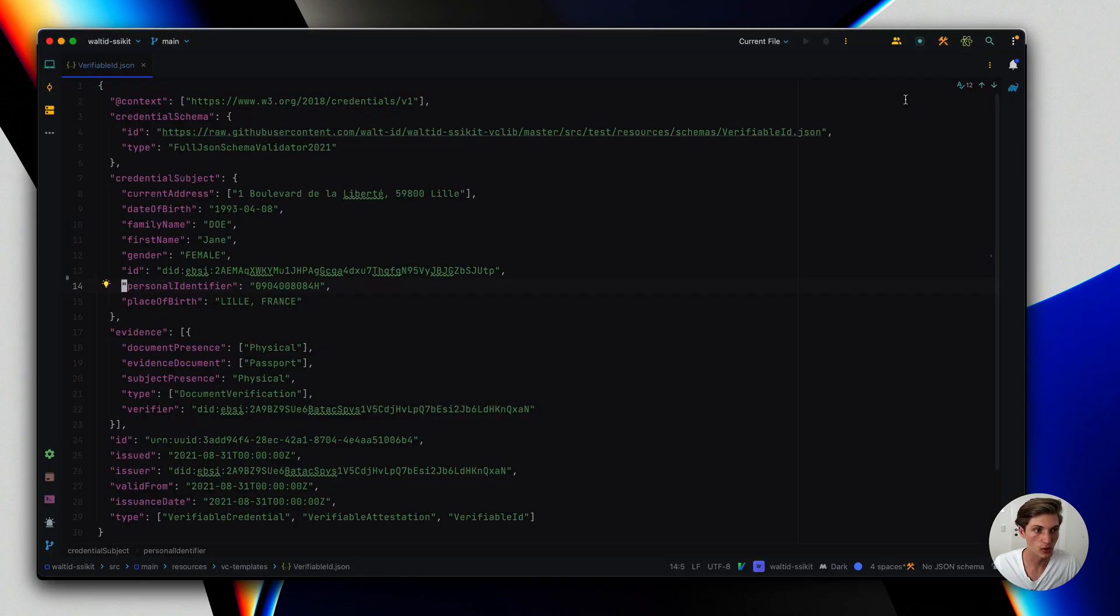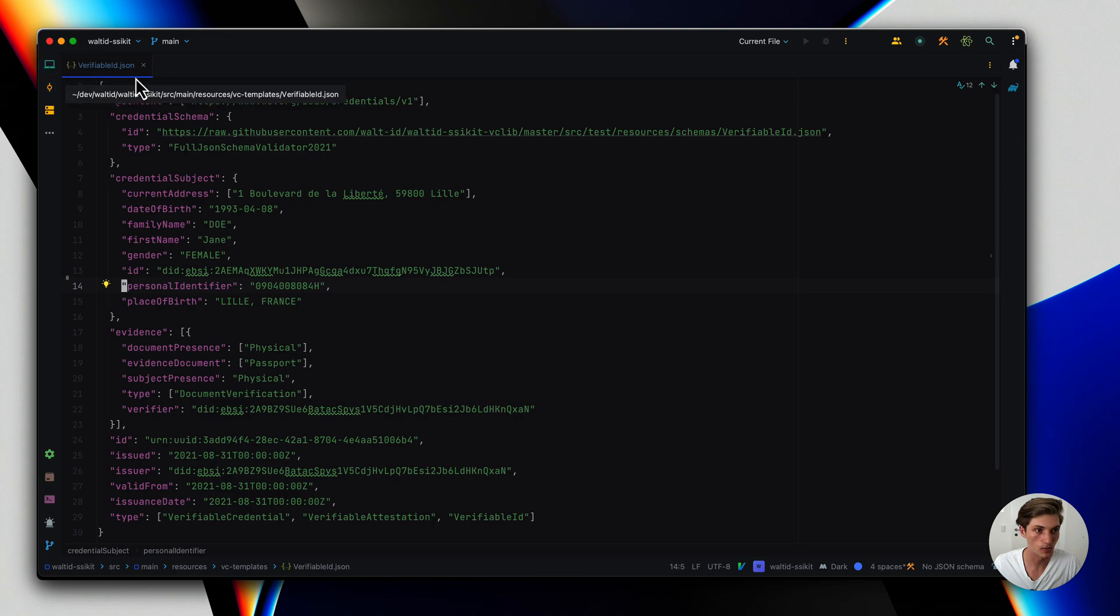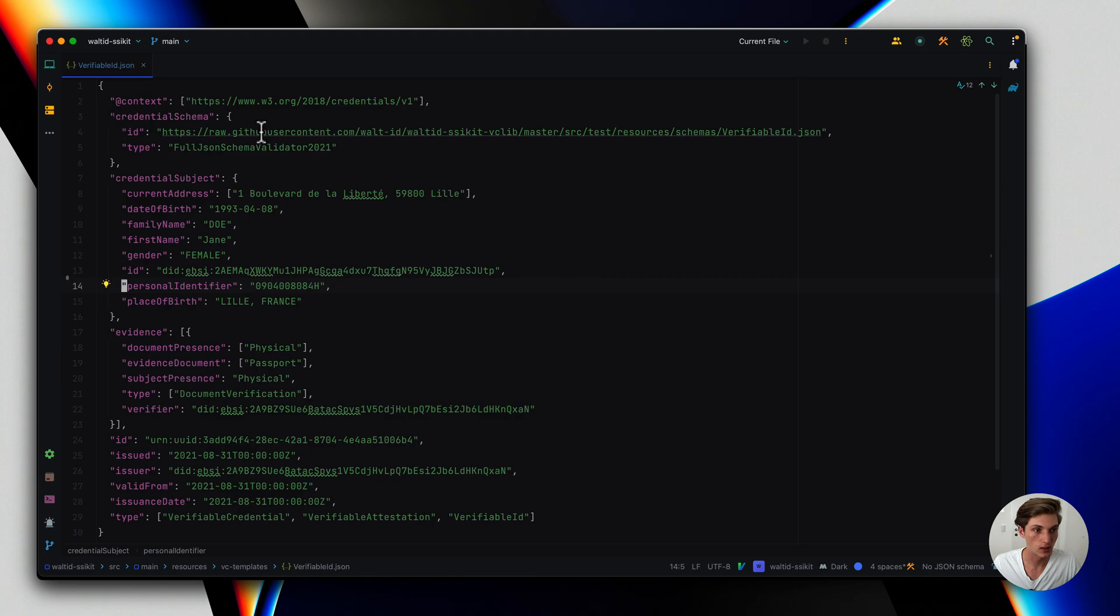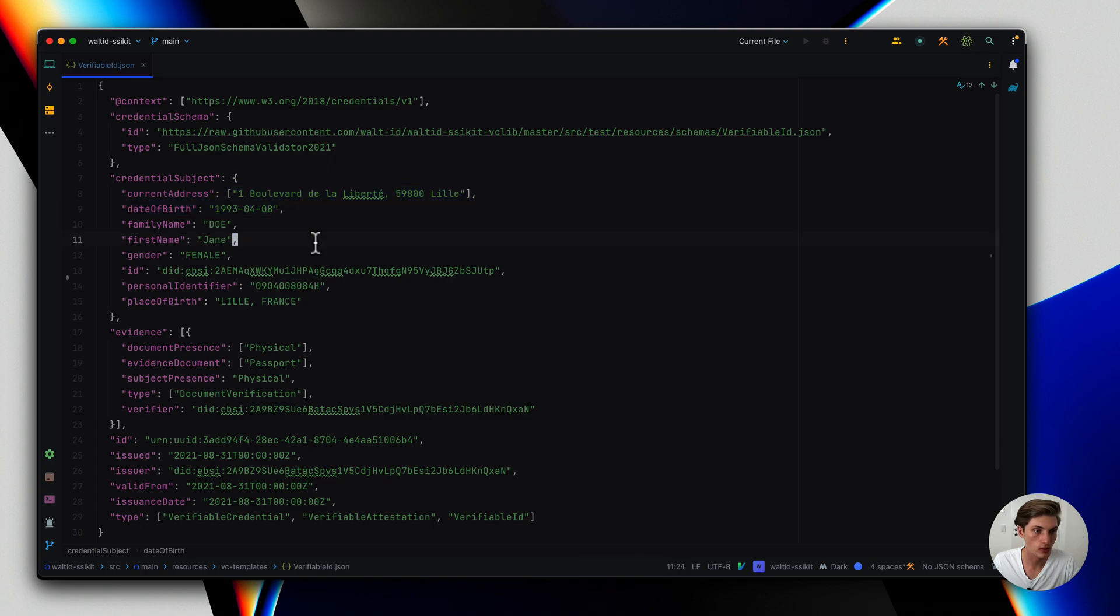Let's also have a quick look at how the credential template actually looks like. I'll jump over here where I have the file open where it is defined. It's a simple JSON structure where we have the context, the credential schema, the credential subject where we have all the different fields which we will preview using the interactive mode.